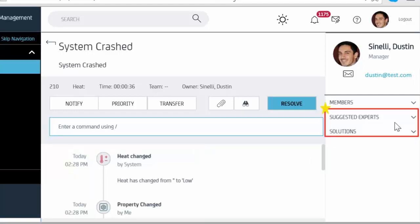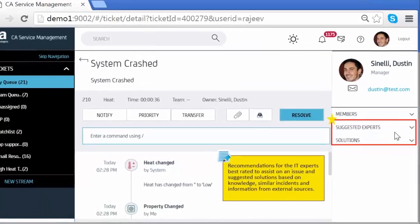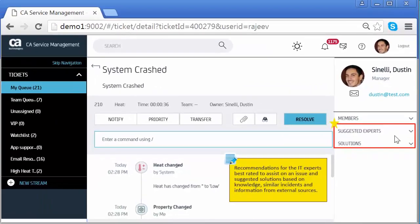Suggested experts and solutions: Recommendations for the IT experts best rated to assist on an issue and suggested solutions based on knowledge, similar incidents and information from external sources.